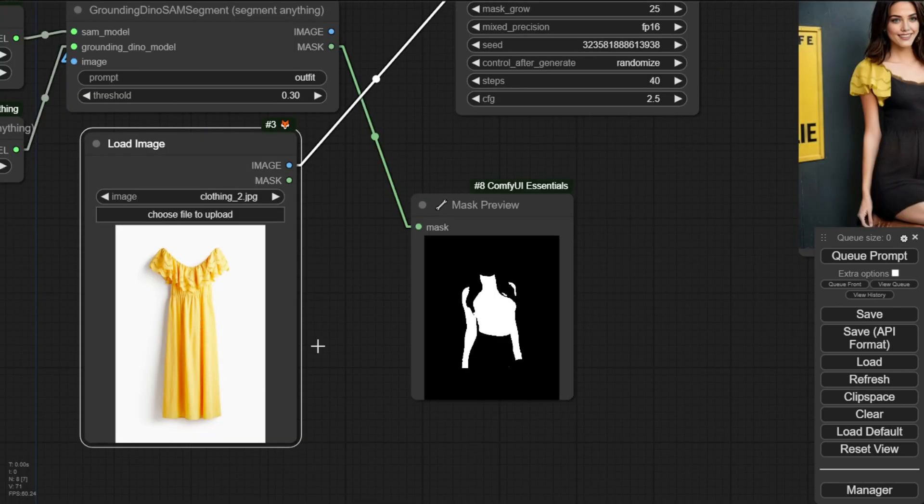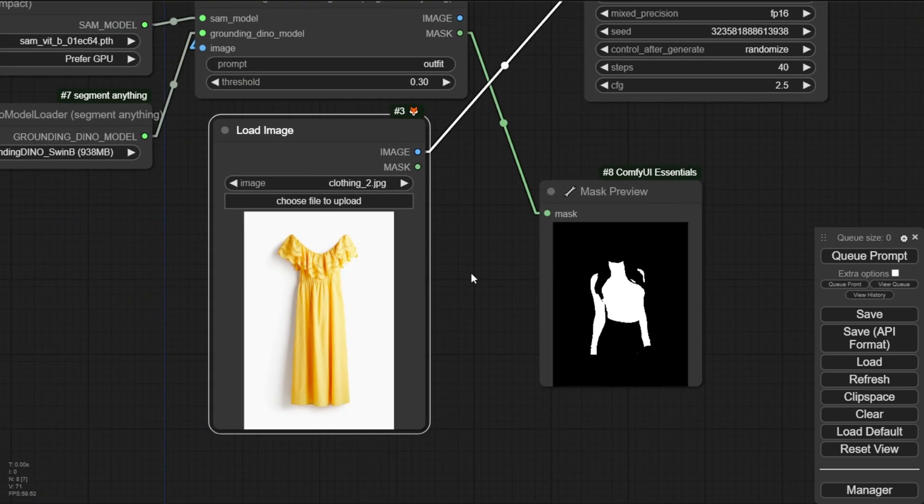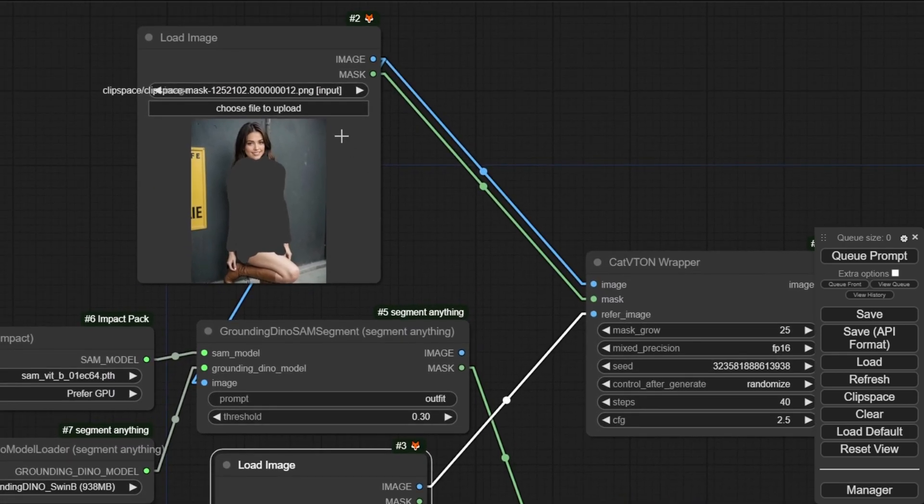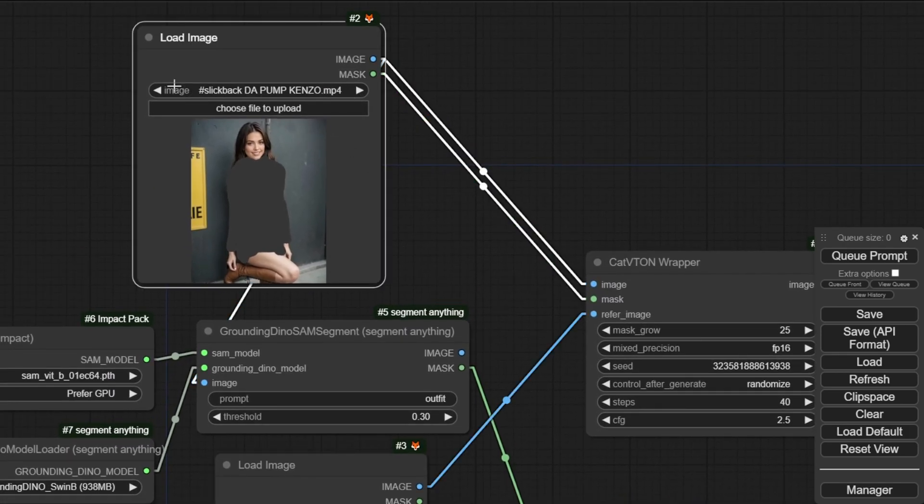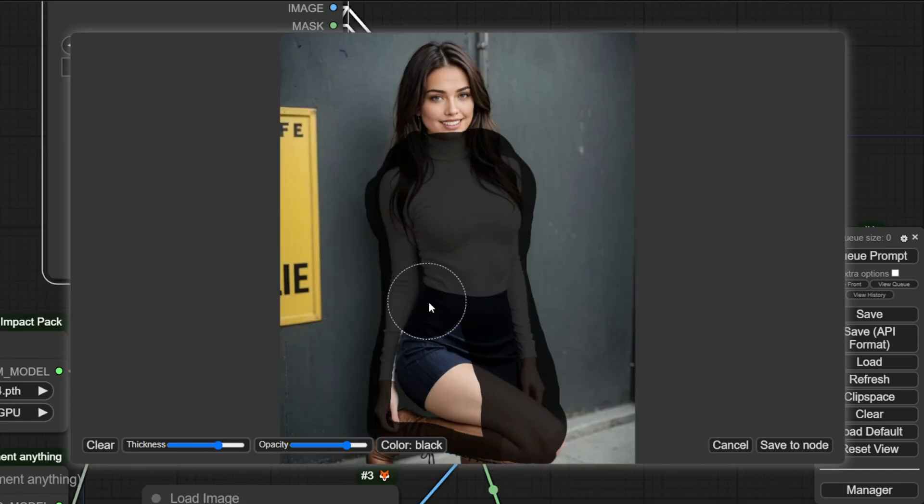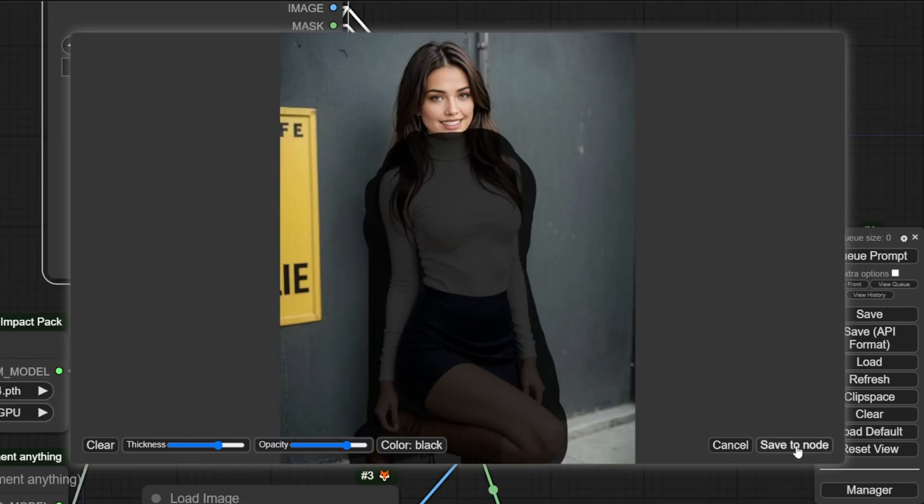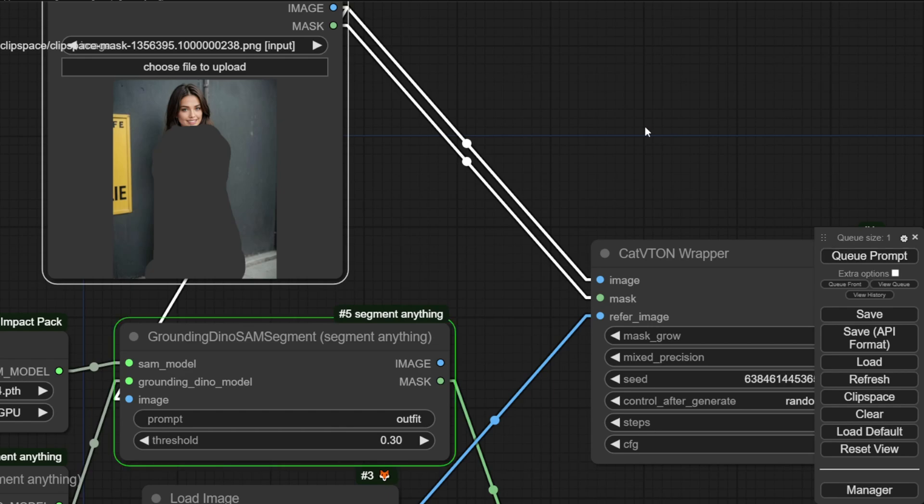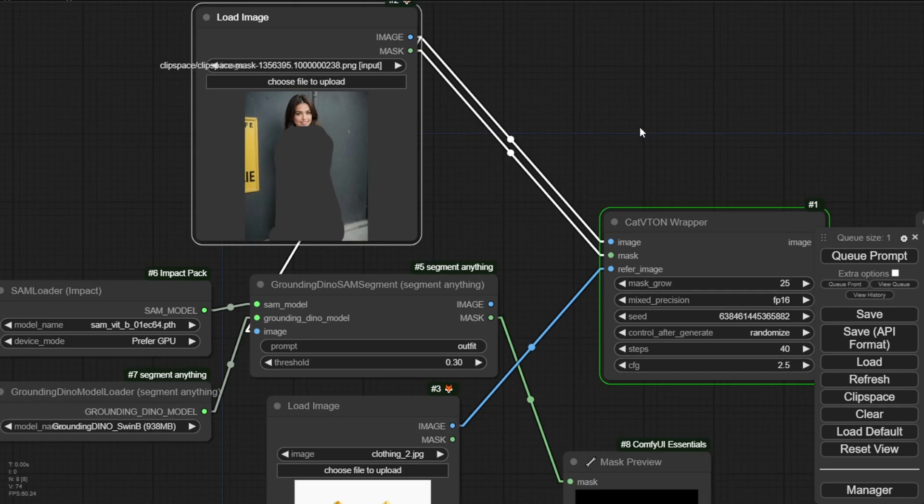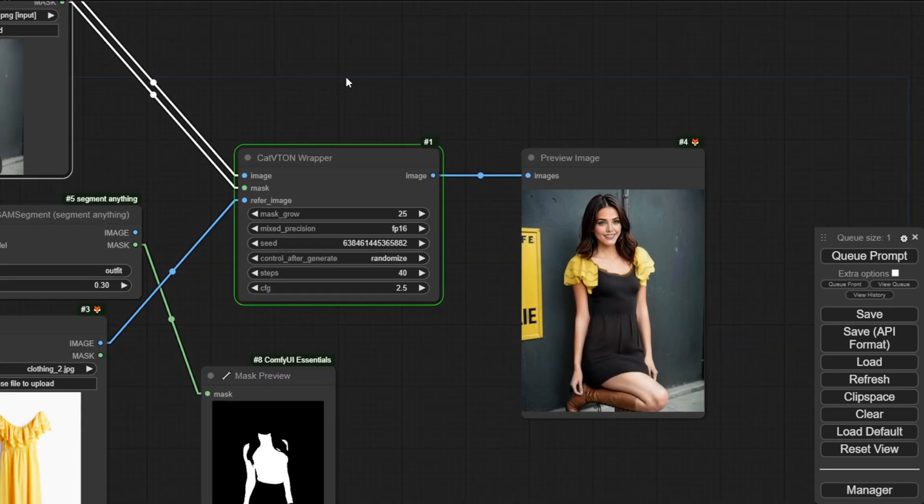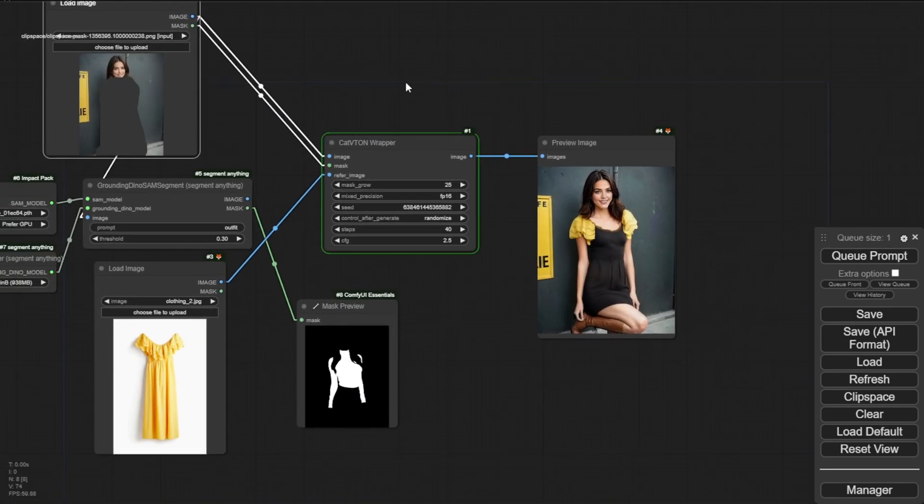As you can see, this area is not the same as our yellow dress. So, what we've got to do is refresh again using the image without the mask and do the mask editor again by covering the whole area. There you go. This way will give more freedom for the AI to redefine how the outfit is going to try on with their character.